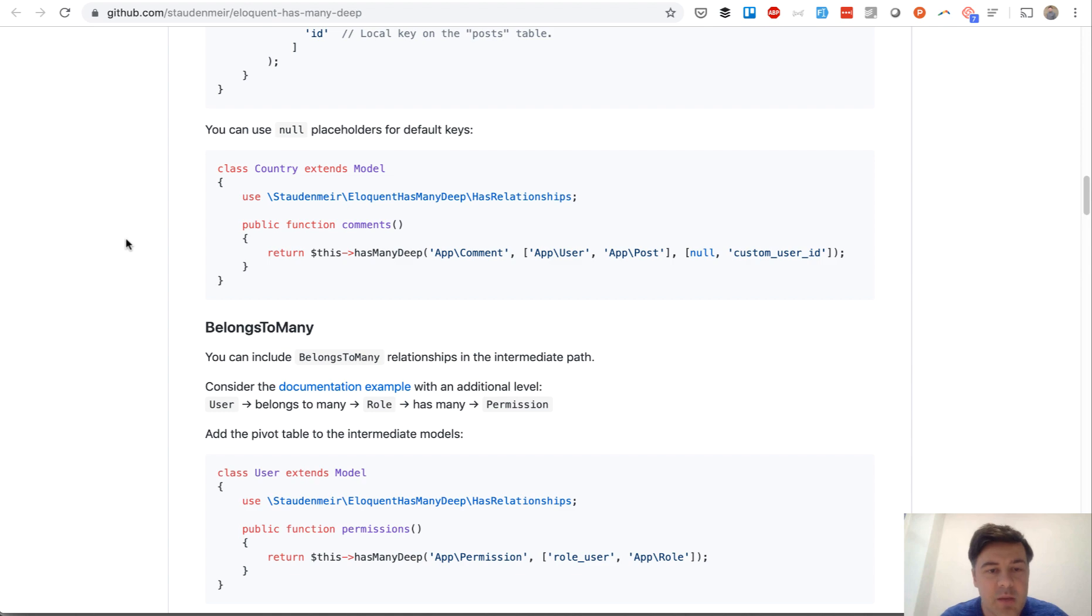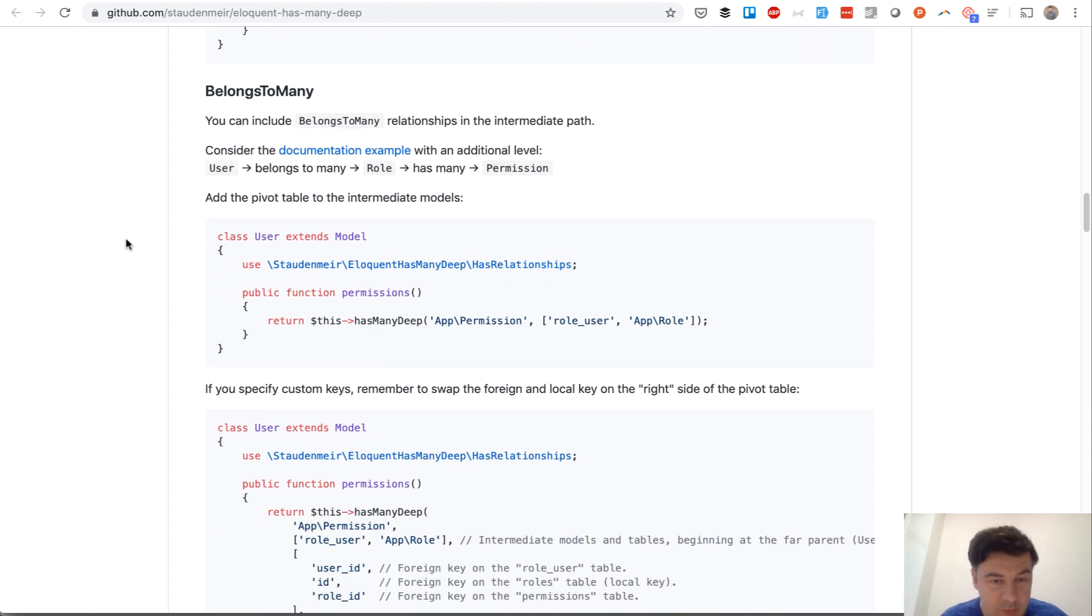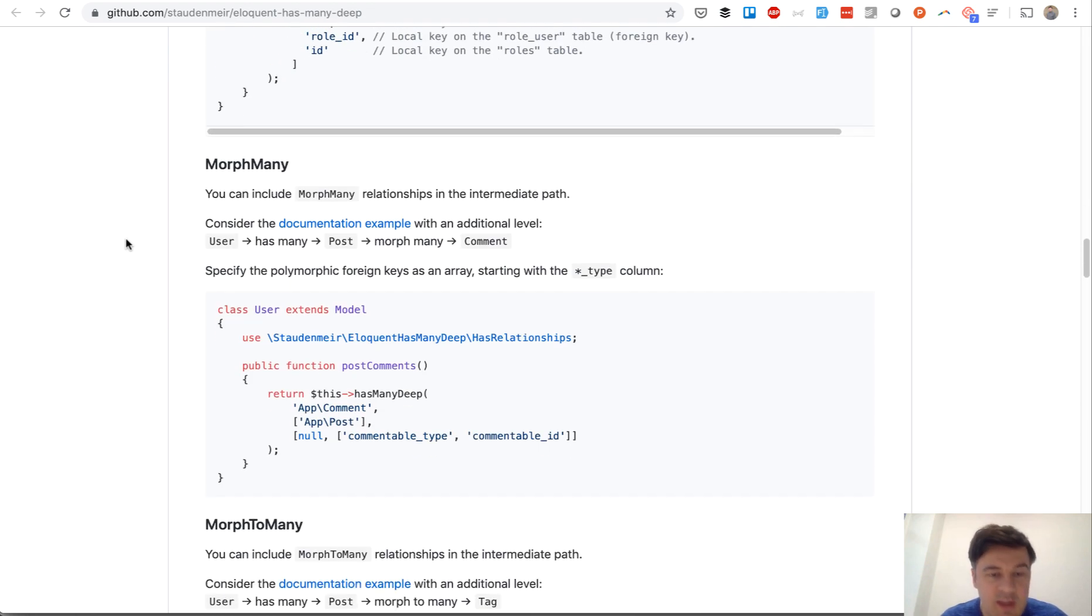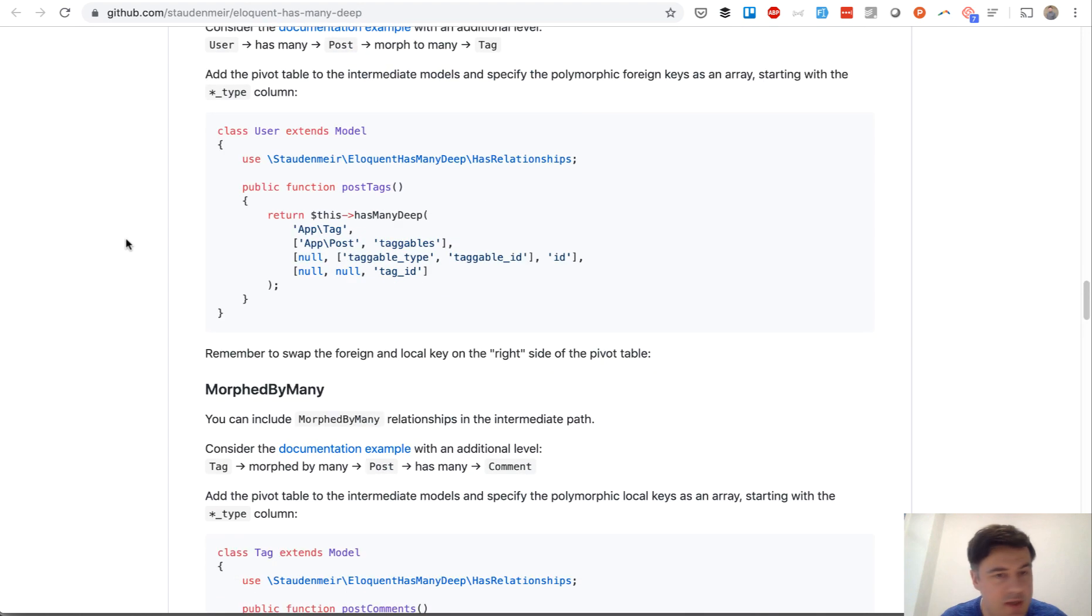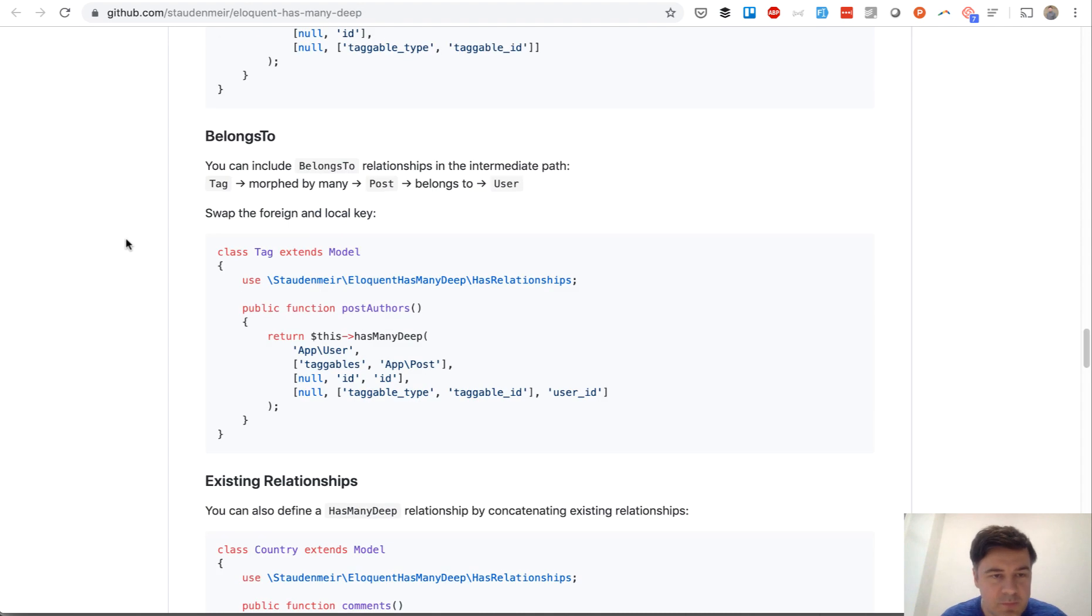It has many more functions like belongs-to-many. It can work with belongs-to-many even with polymorphic relations, and I didn't try that because I would spend more time just reproducing the situation.